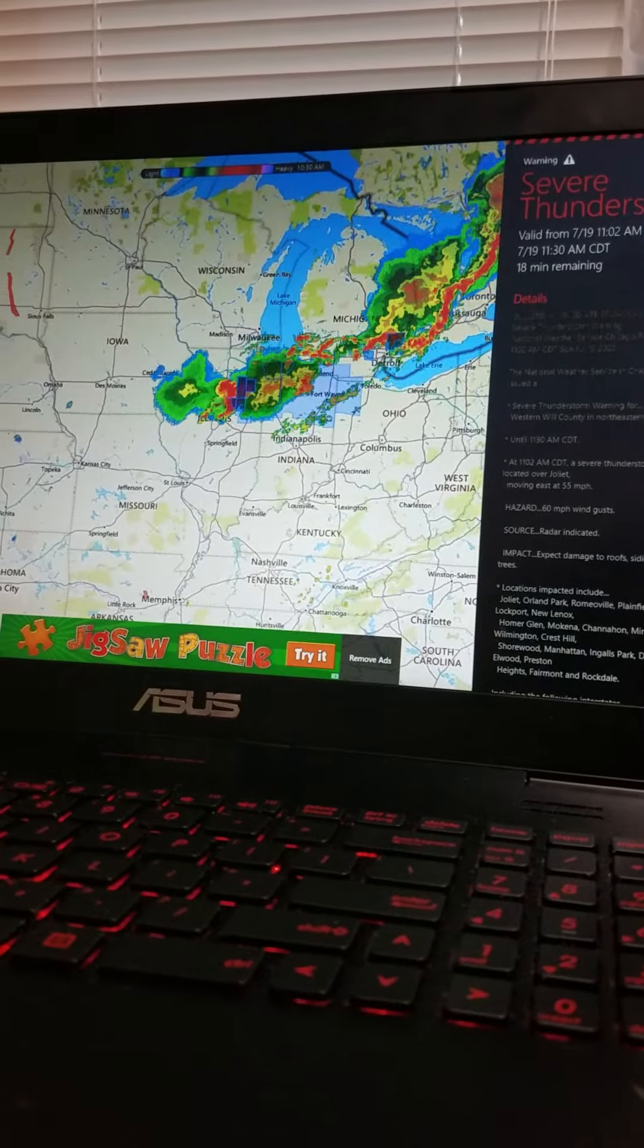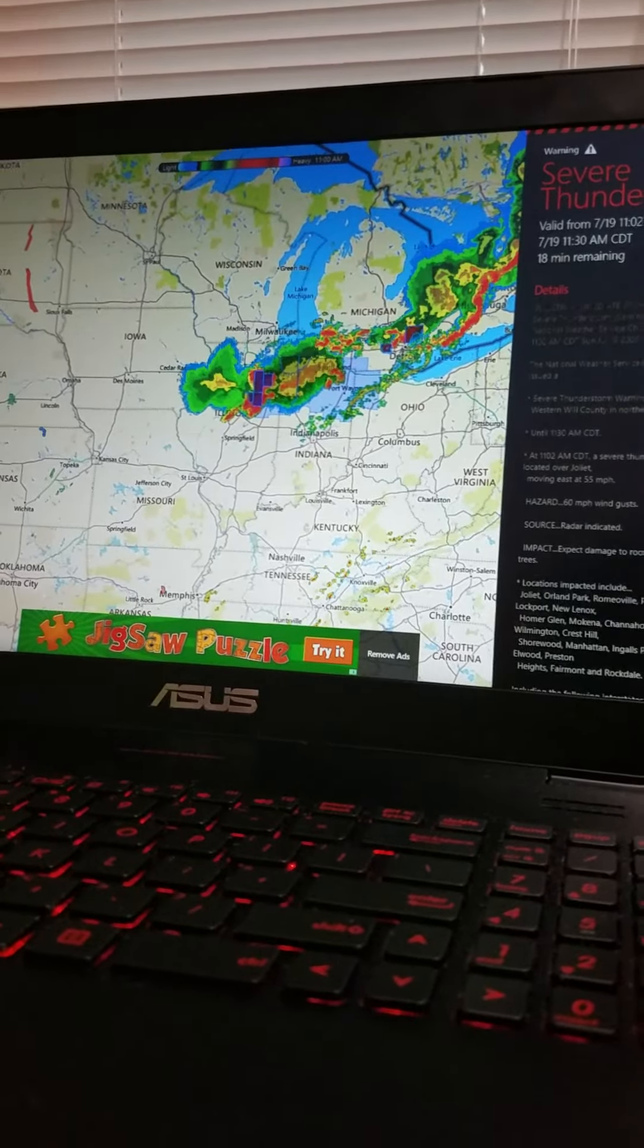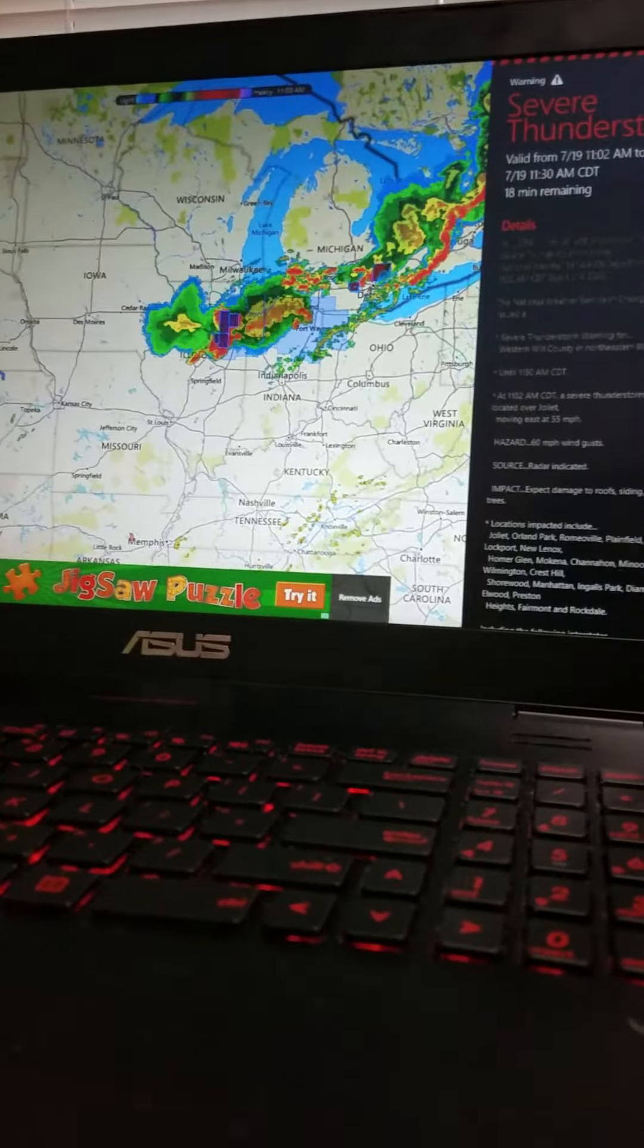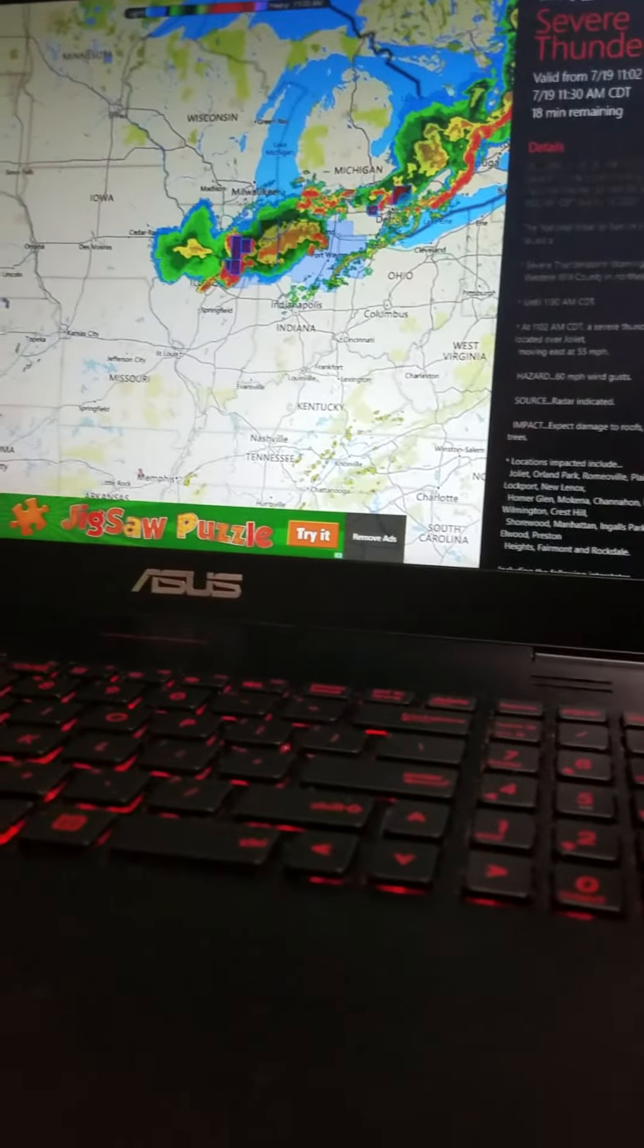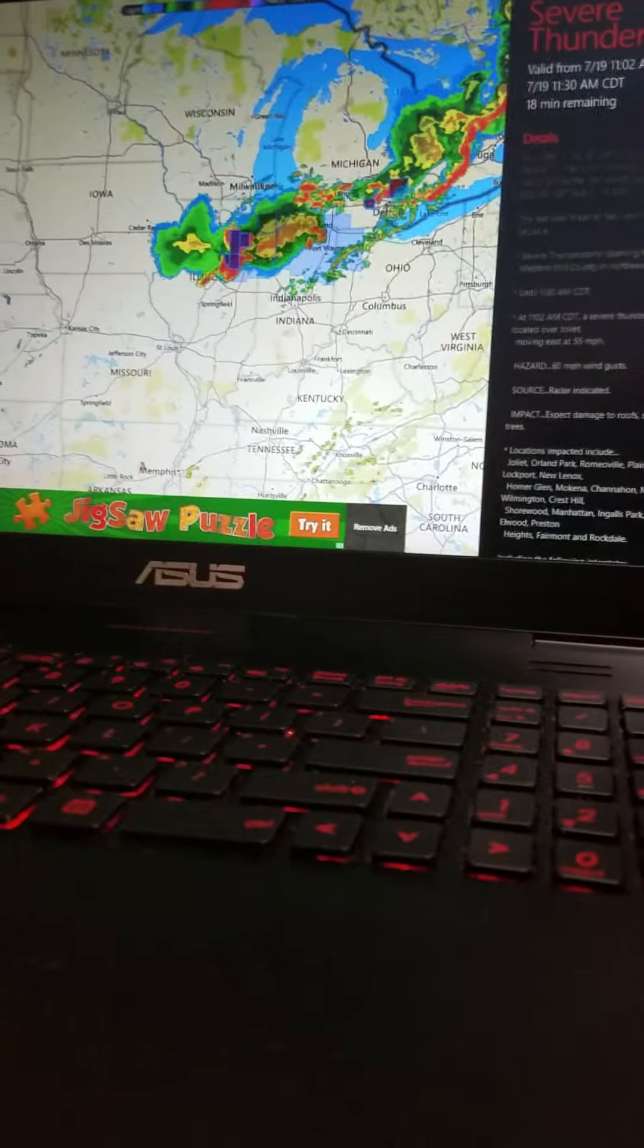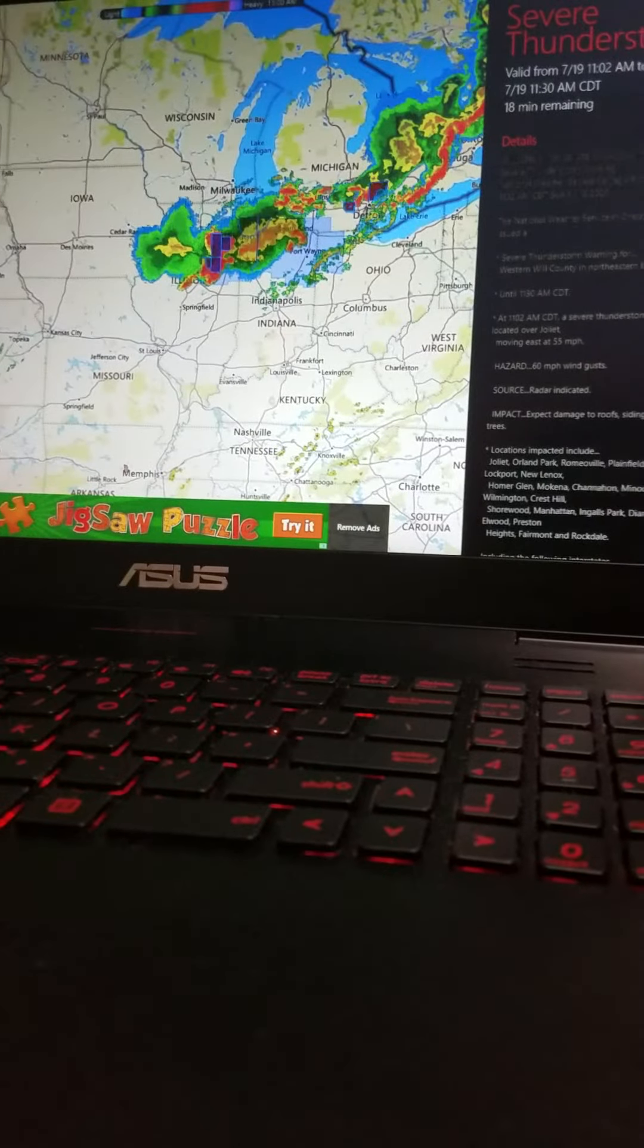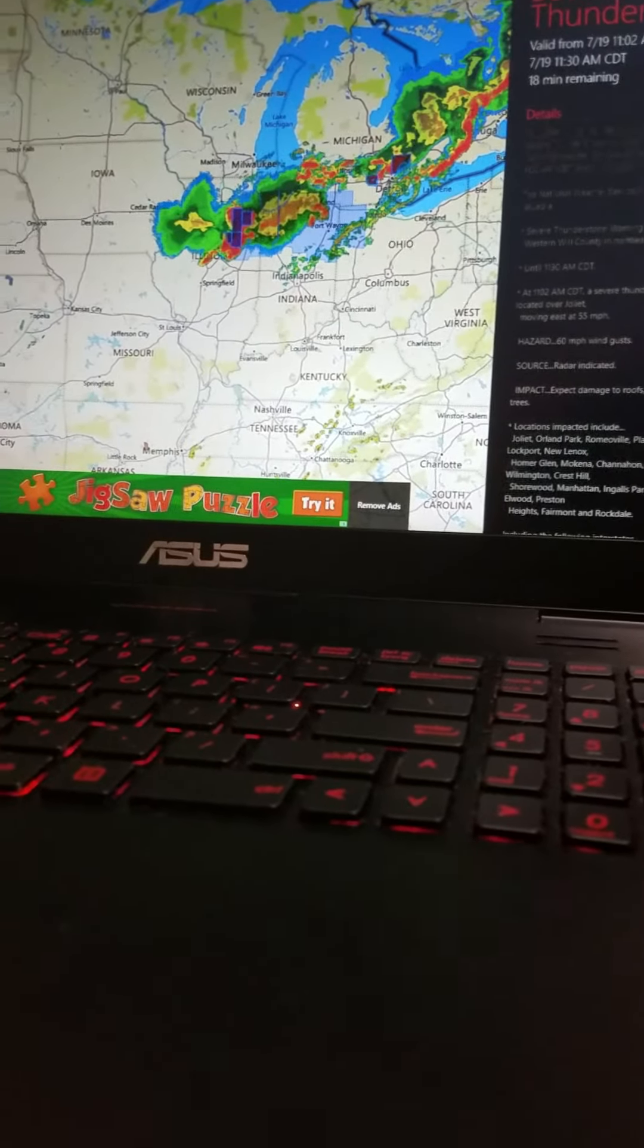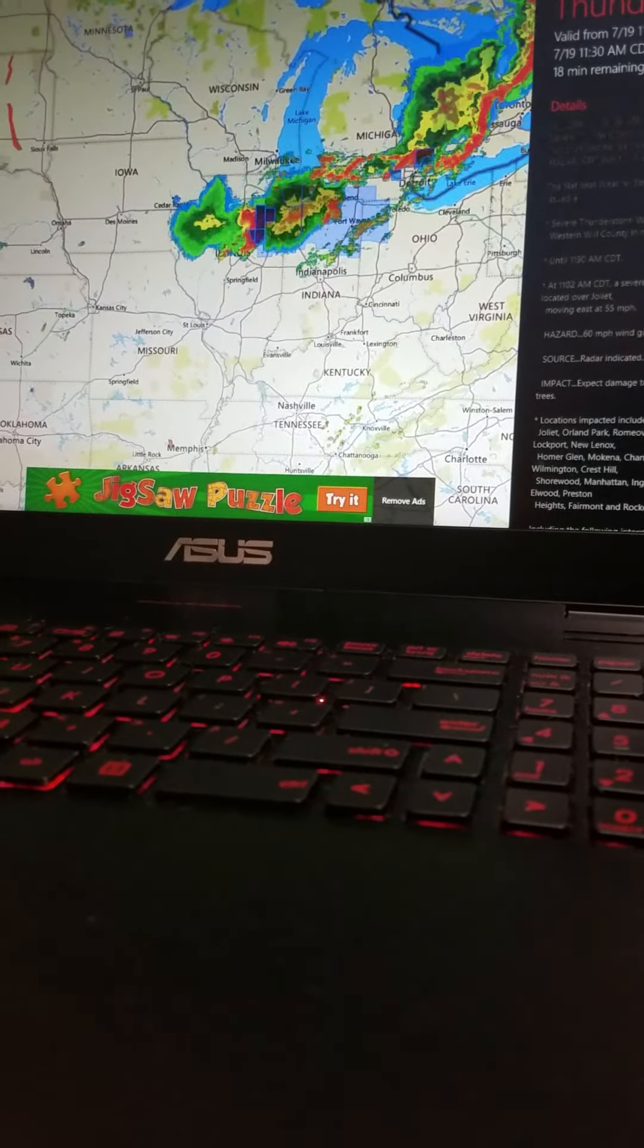The National Weather Service in Chicago has issued a severe thunderstorm warning for Western Will County in northeastern Illinois until 11:30 a.m.